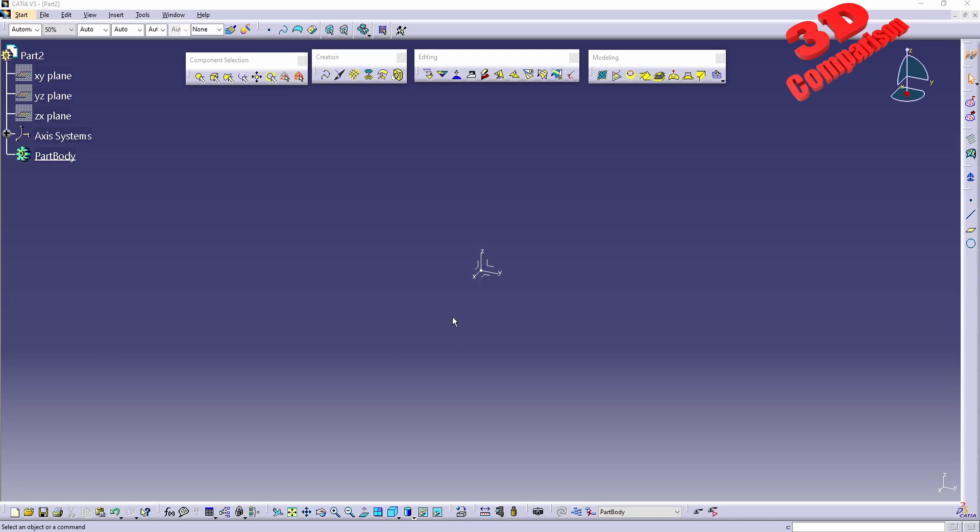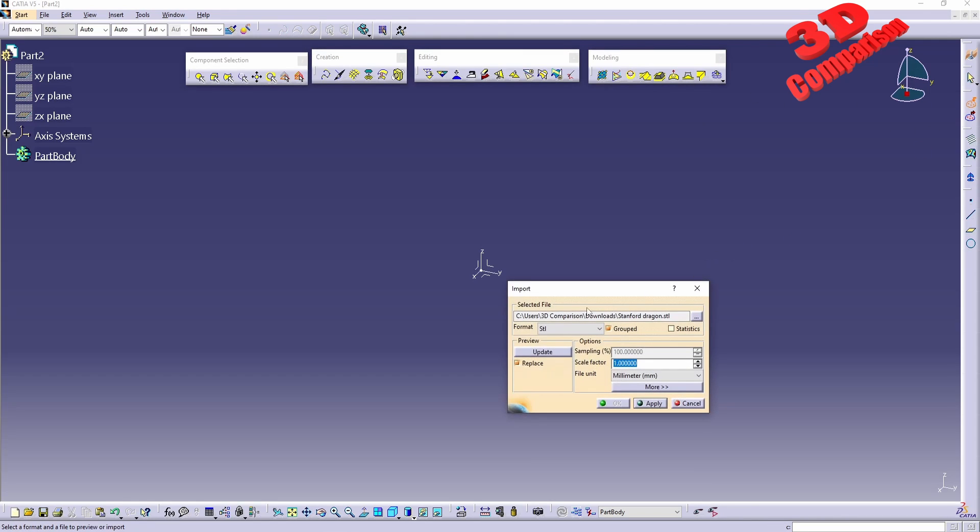Welcome back to another video. This will be CATIA v5 Shape Sculptor and we're going to check Push and Pull. To get started with that, I will load the model. I will make use of the dragon, so have that imported.